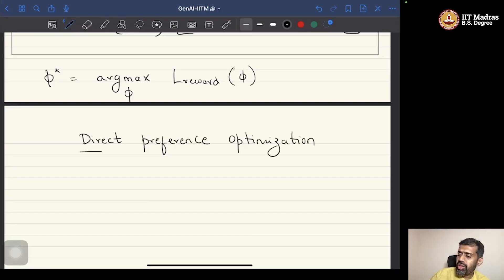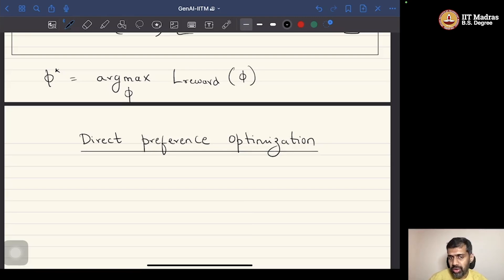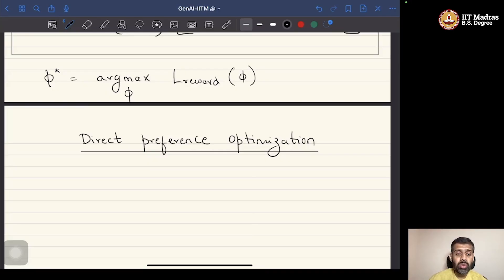The motivation for this algorithm is as follows. In the PPO algorithm, we have to first train the reward model, and based on the reward model, we would use the PPO or the policy gradient algorithm to update the policy.